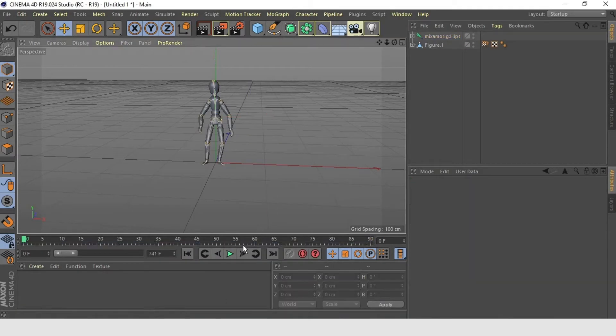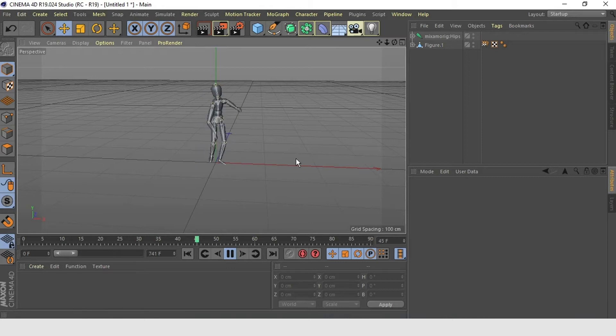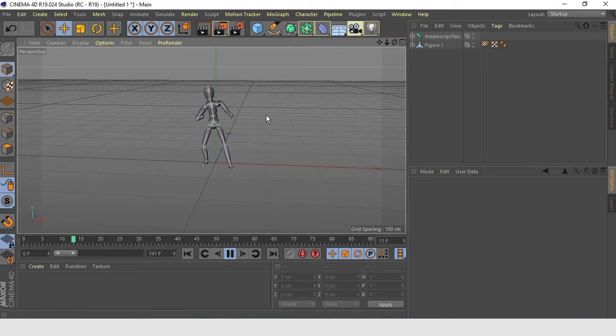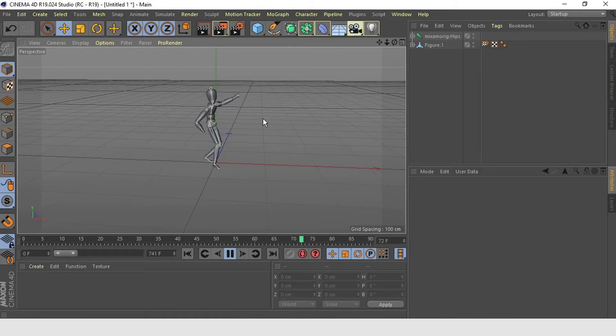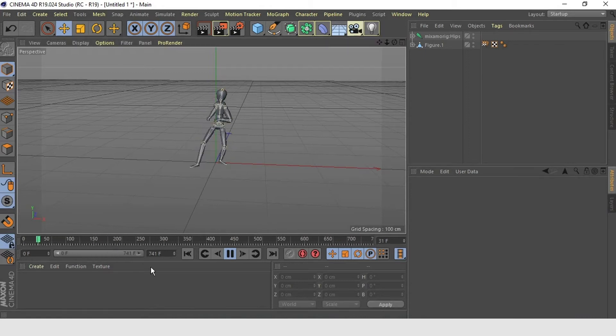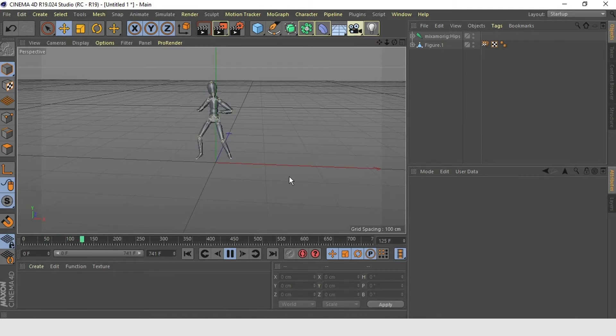Yeah, if you hit the play button, you will see this. Pretty good. So far.